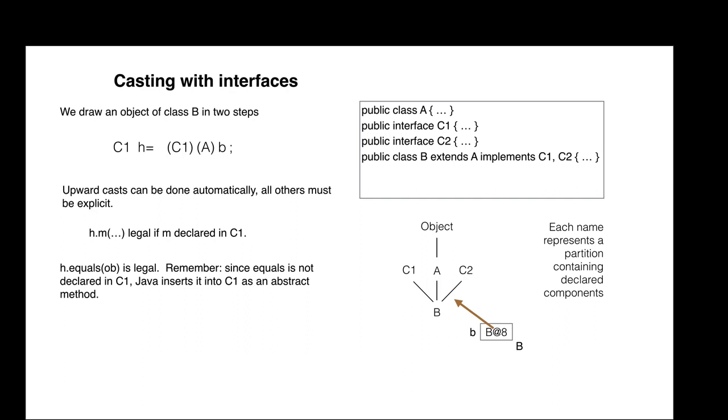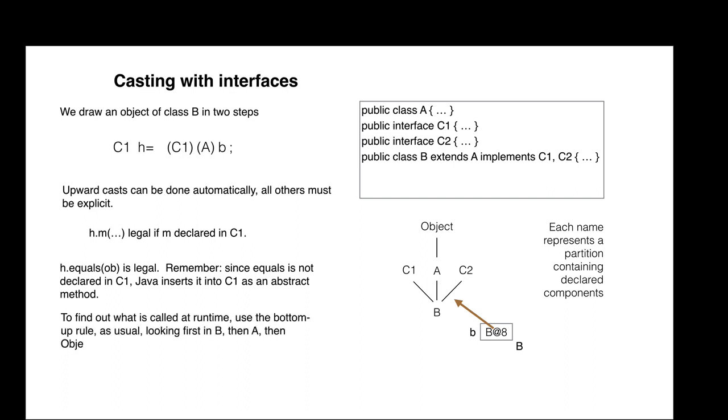Suppose M is syntactically legal. Which M will be called at runtime? What one is called? Well, use the overriding rule. Look first in B, then A, then object.